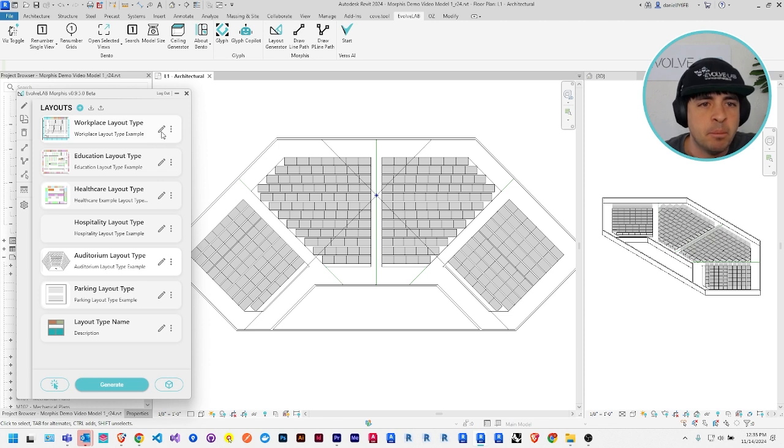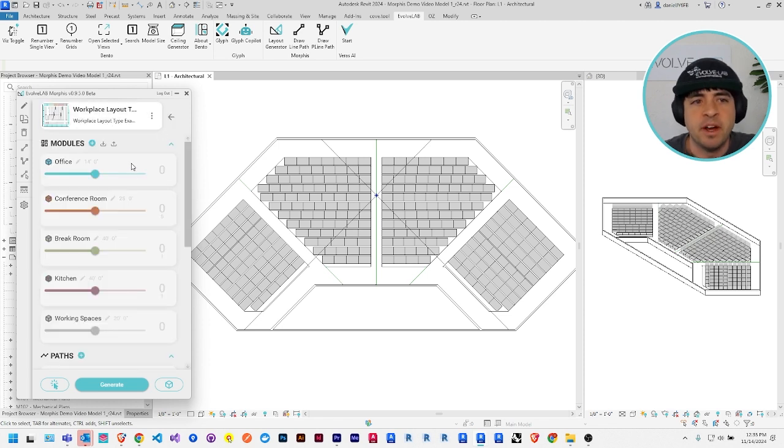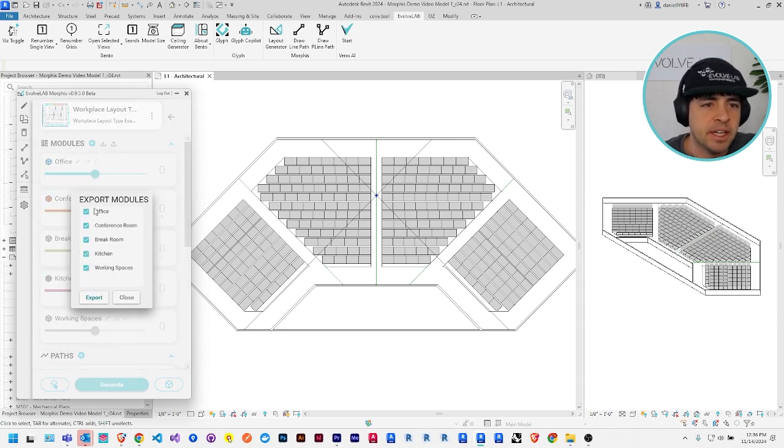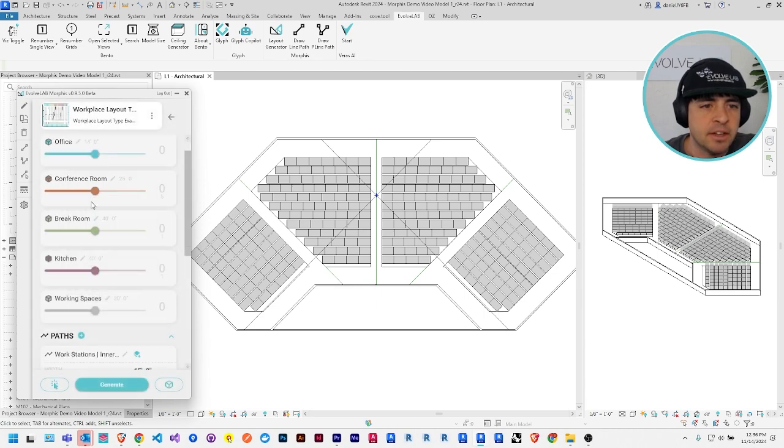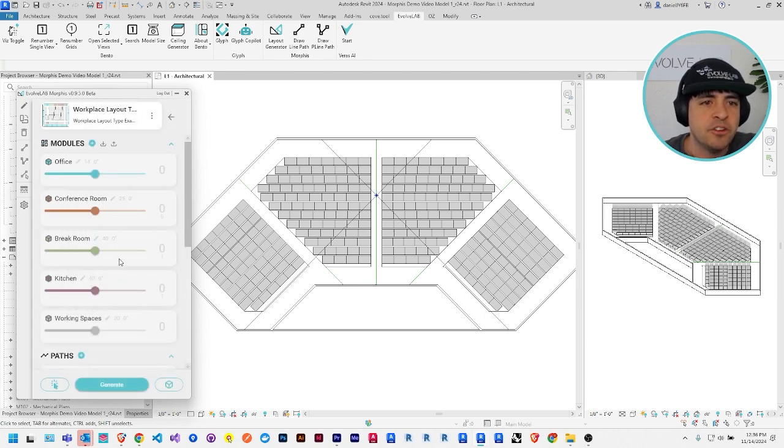Since modules can also have a bunch of their own settings, you can also export and import specific modules between layouts in case you want to share them or move them around.